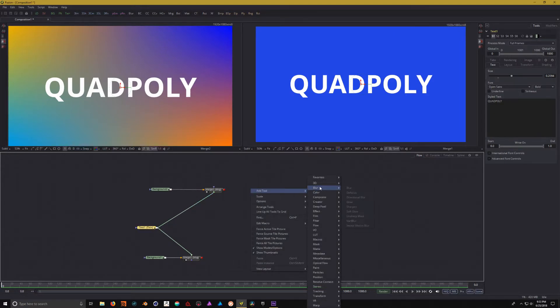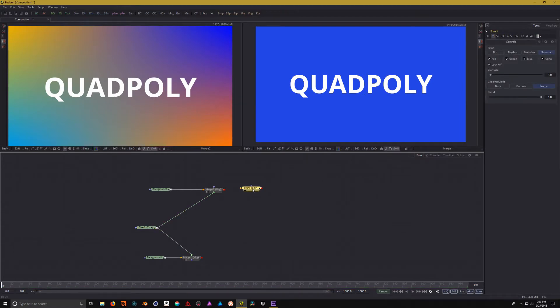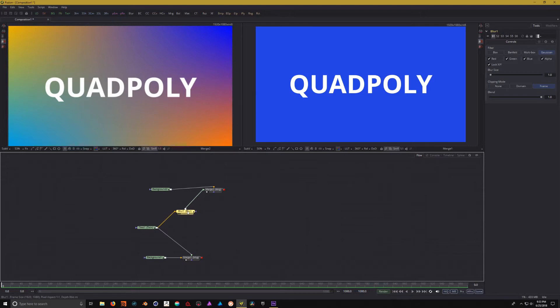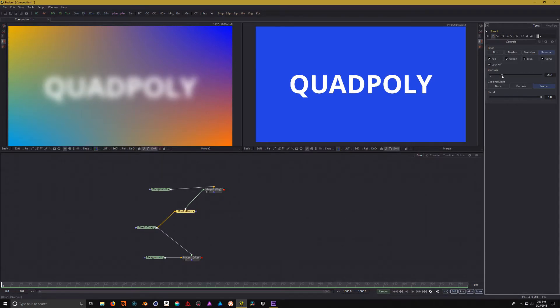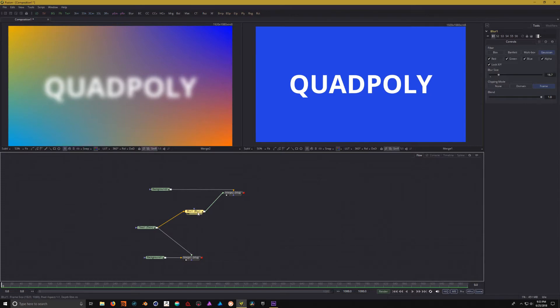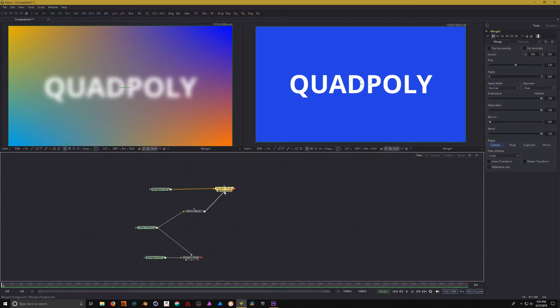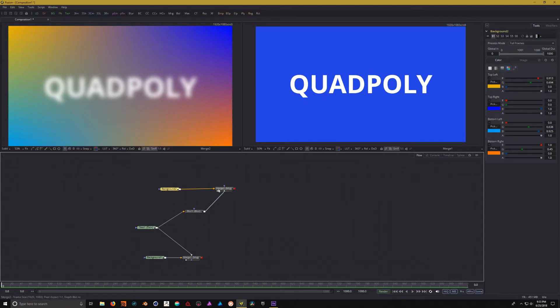And if I hold down shift and go over the wire, that will connect it for us. And inside of this blur tool, let's just increase the size. All right. So, what's happening here is that this text is flowing into this blur, which means that only the text is going to get blurred. And then it's going to merge into the foreground of this merge node, while the background is still the background.